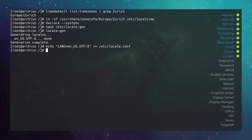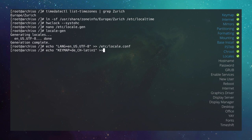If you changed your keymap earlier, also set it in vconsole.conf: echo "KEYMAP=de_ch-latin1" >> /etc/vconsole.conf. Now proceed with the hostname: nano /etc/hostname. I'll name this machine 'archbios'.